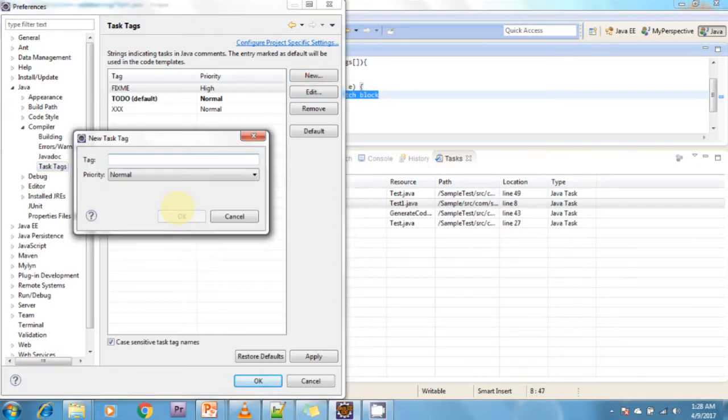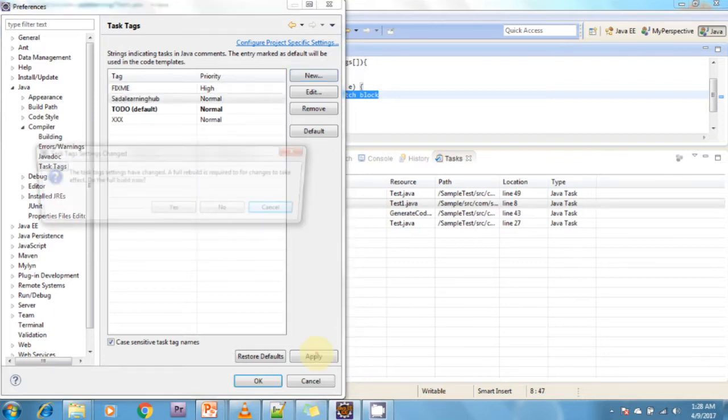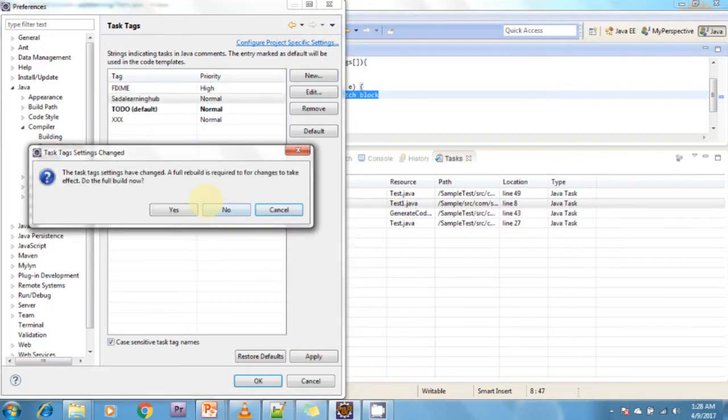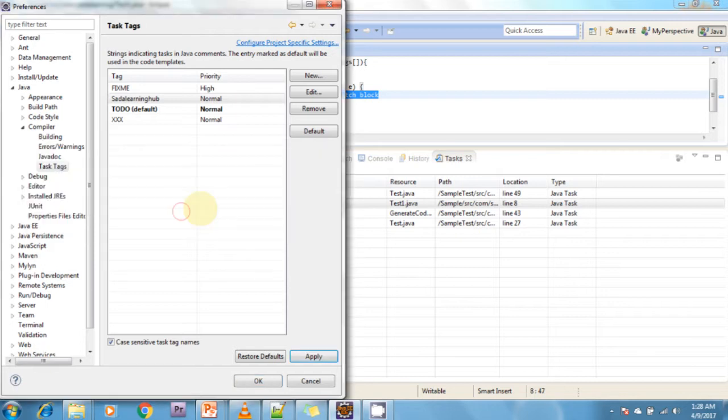For example, I'm adding a new task tag called Sada Learning Hub. It's a normal task. I'm clicking OK, then clicking Apply and OK.